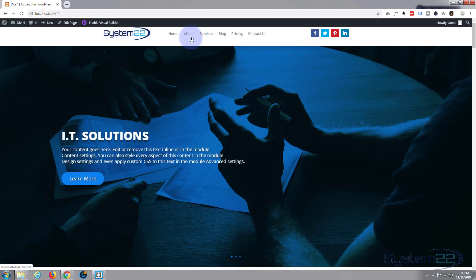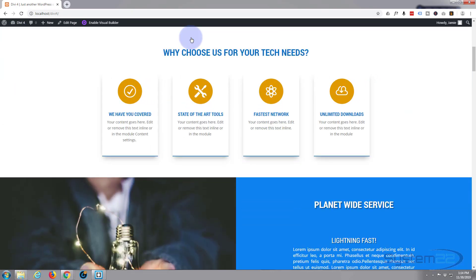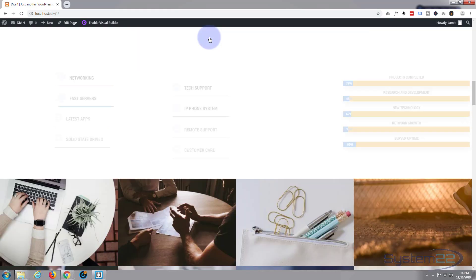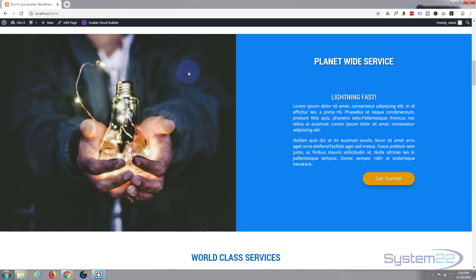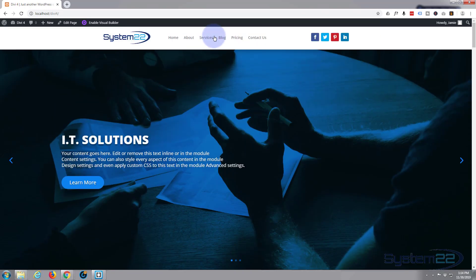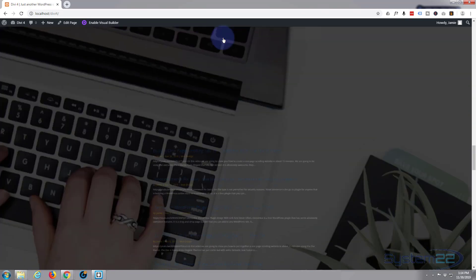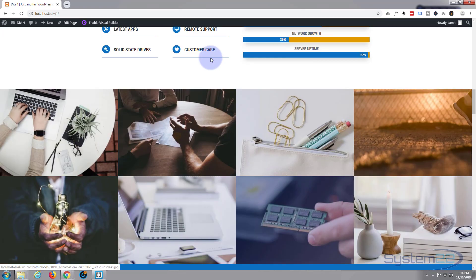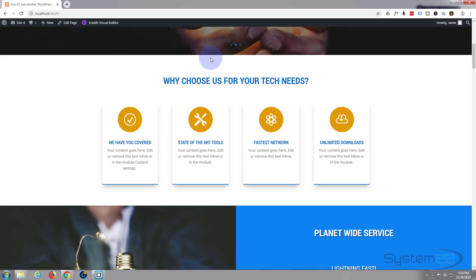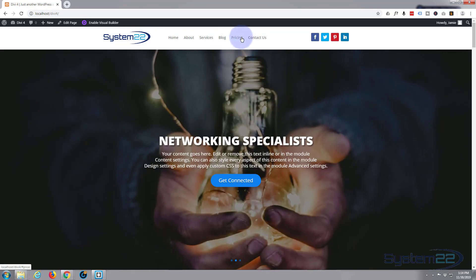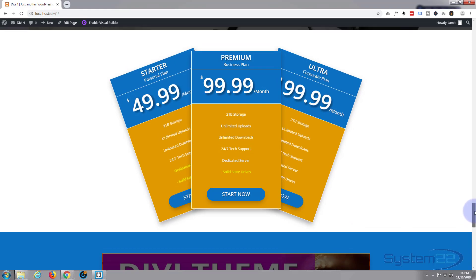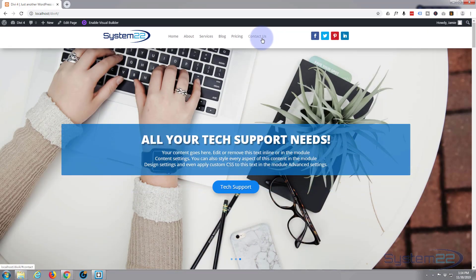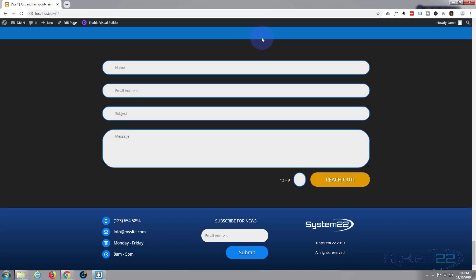Okay, about, that scrolls down to our about page. Services goes down to services. Blog, fantastic, goes down to the blog. Pricing, and last but not least, contact. There we have it, and that's turned that into a nice one-page scrolling site.